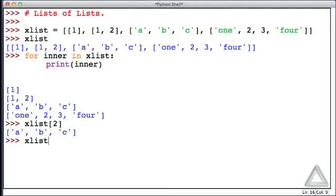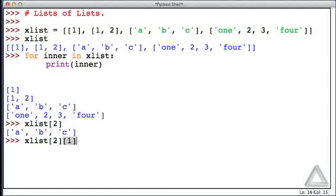So, we can write xList with an offset of 2, and that'll give us the third element, and now if we want the second element of that, we just give another integer within brackets to specify the element we want of that. And now we see we get the string B.